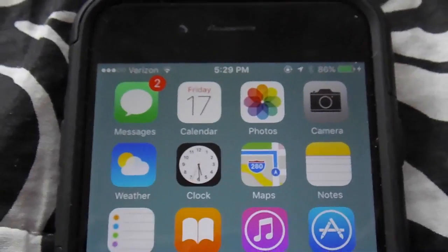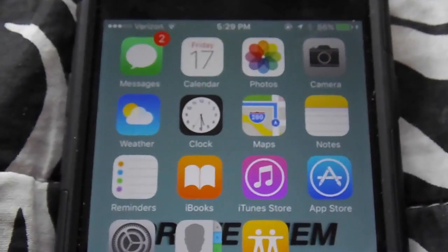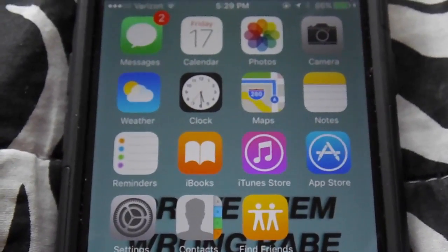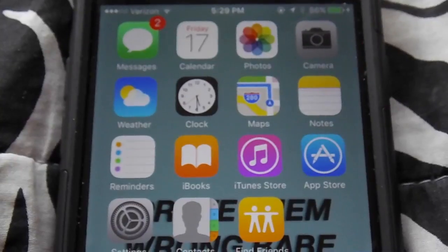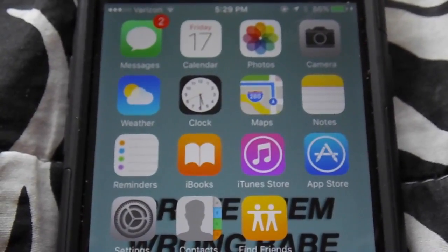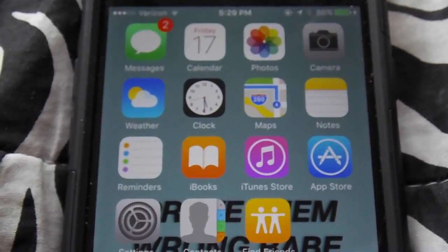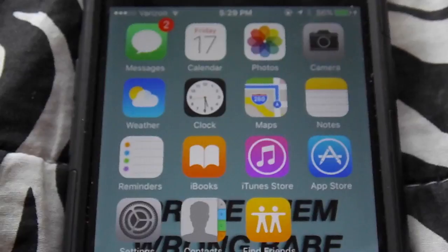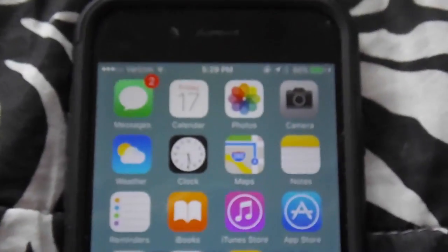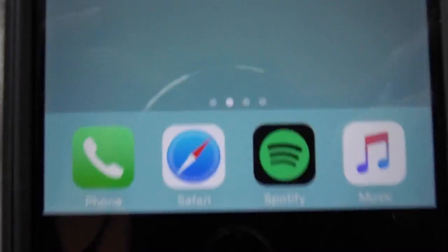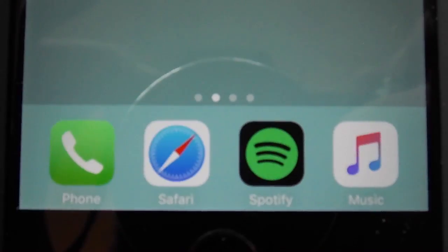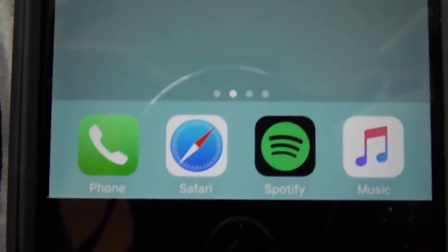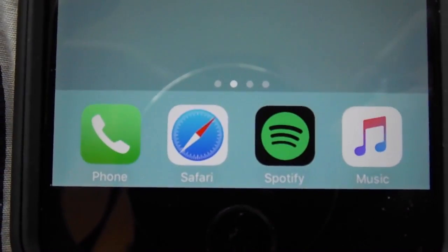To start off with, we have messages, calendar, photos, camera. Then we have weather, clock, maps, notes. Then we have reminders, iBooks, iTunes Store, App Store. Then there's settings, contacts, find friends. So these are all like the basic apps that everybody has. On the bottom, I have phone, Safari, Spotify, and music.